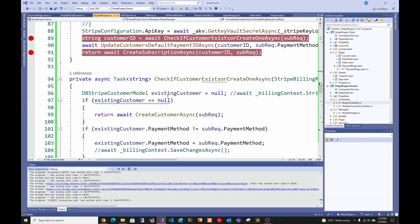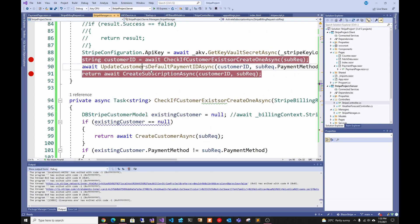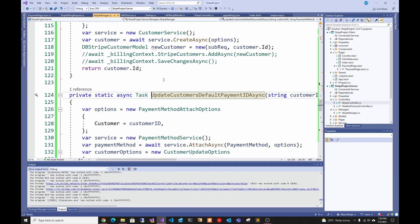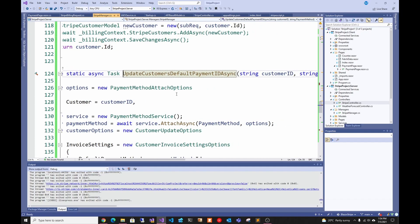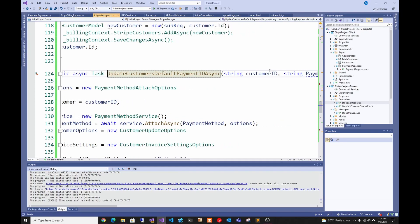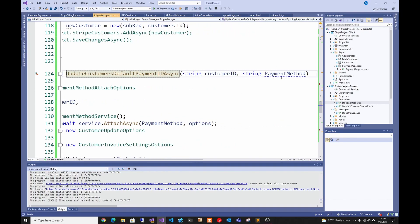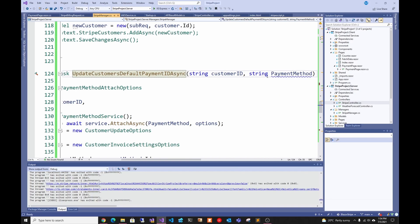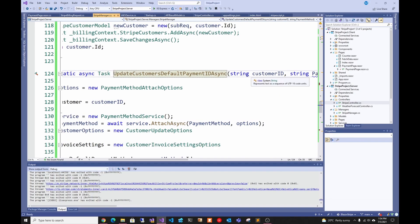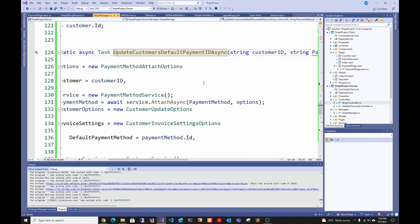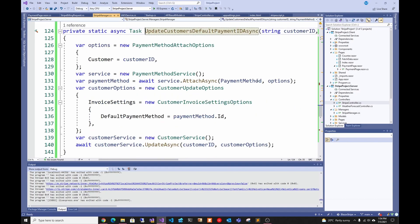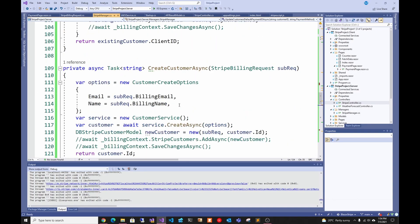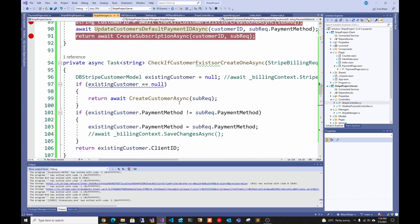Then I do update customer default payment ID. I basically grab the customer ID that I just created and the payment method, which is a payment ID that comes from a Stripe client side. I pass a customer ID and attach the payment method. Now we have created in Stripe a customer and we have attached which way that customer is going to pay.